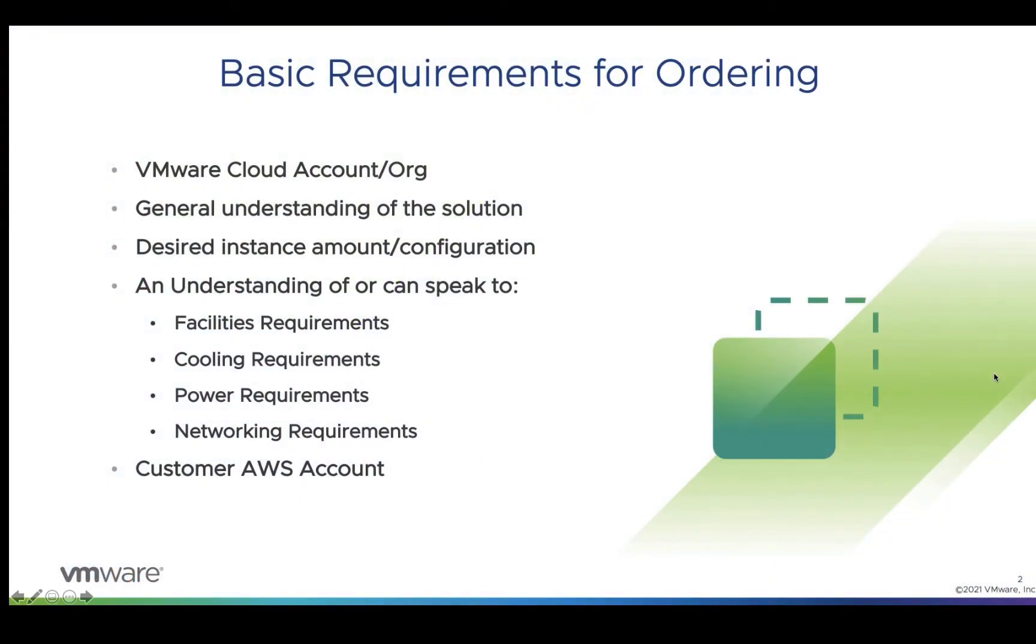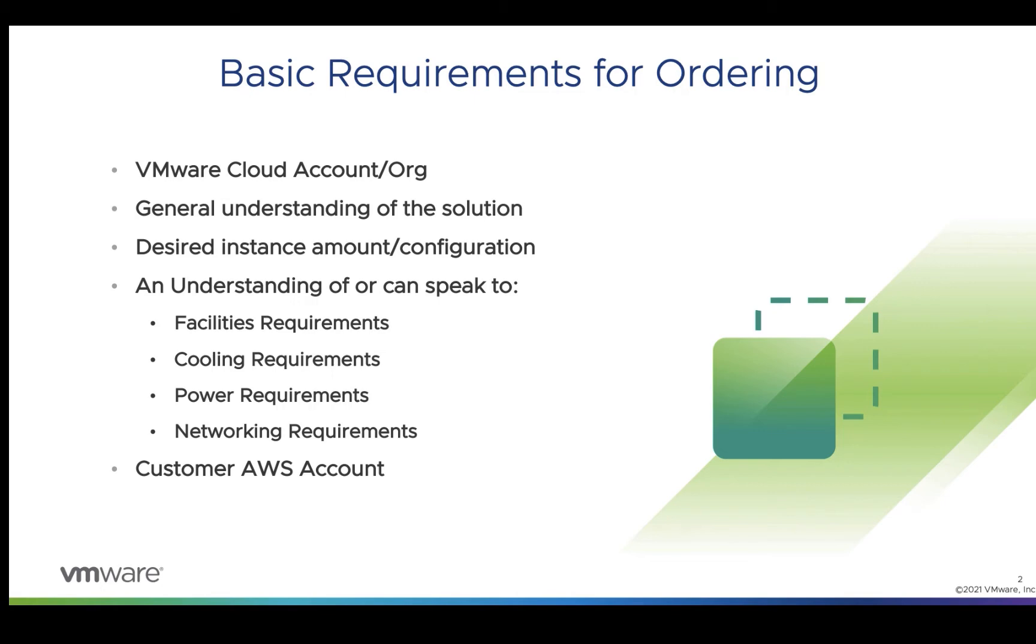A couple of basic requirements for ordering: A VMware Cloud account or org, a general understanding of the solution, desired instance amount or configuration, an understanding of or can speak to the facility requirements, cooling requirements, power requirements, and networking requirements. And lastly, a customer AWS account.